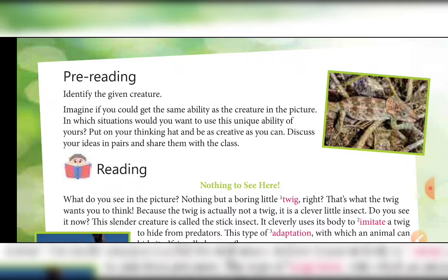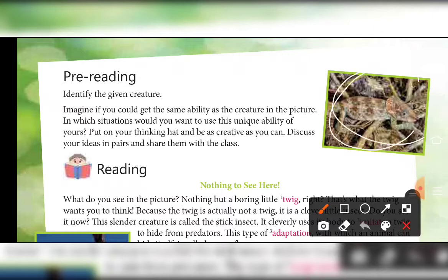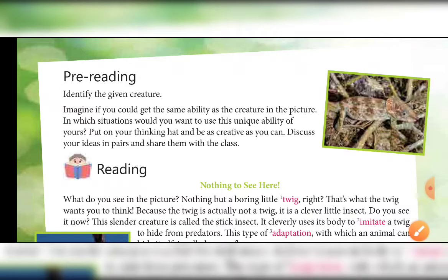Discuss your ideas in pairs and share them with the class. In this picture you can see a creature that you might not recognize at first or even second look. But this is a creature with the property of camouflage. Camouflage is the property to disguise — in terms of size, color, and many other ways.